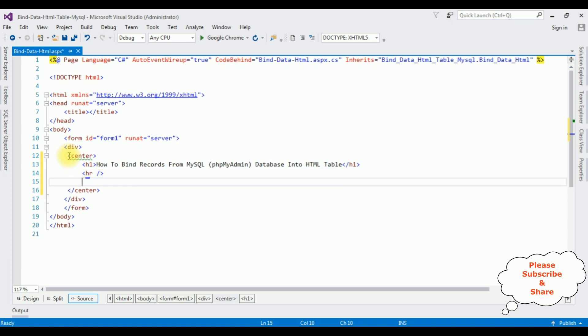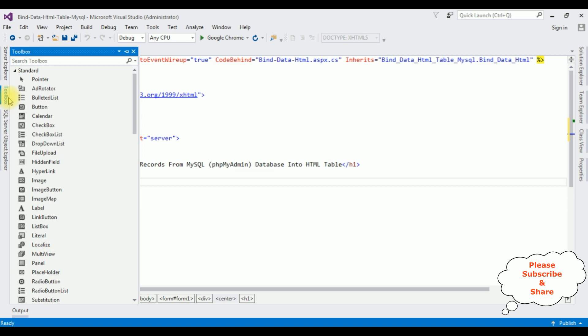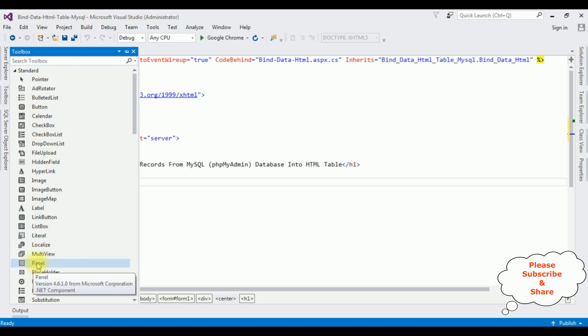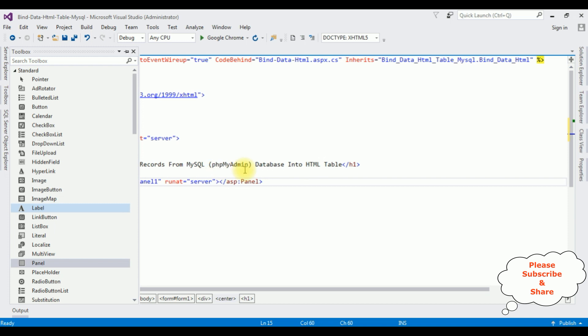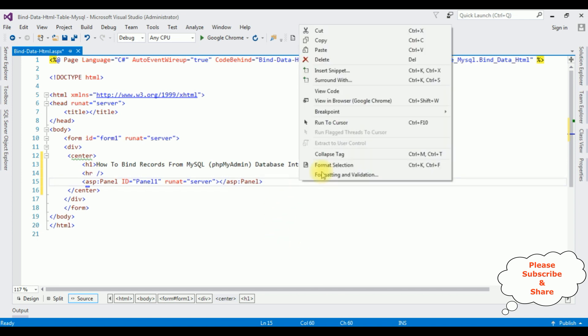I'm adding a horizontal line after the H1 header tag. After the horizontal line, I am adding one Panel control. Open the Toolbox, here is the Panel control — I'm adding that one. That's it for the designing part. Now right-click the mouse and go to View Code.